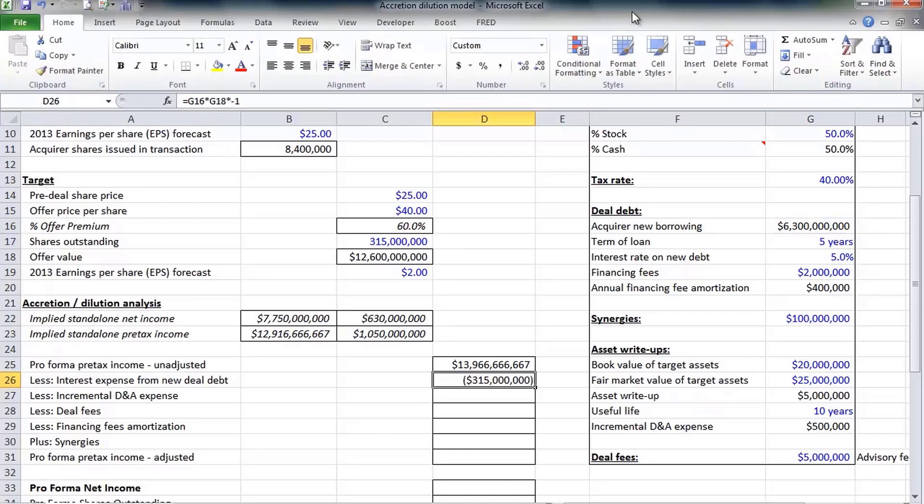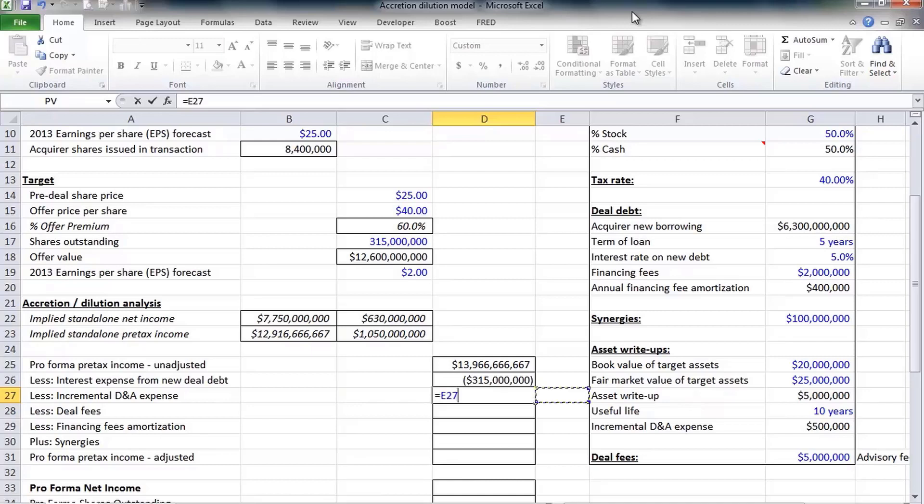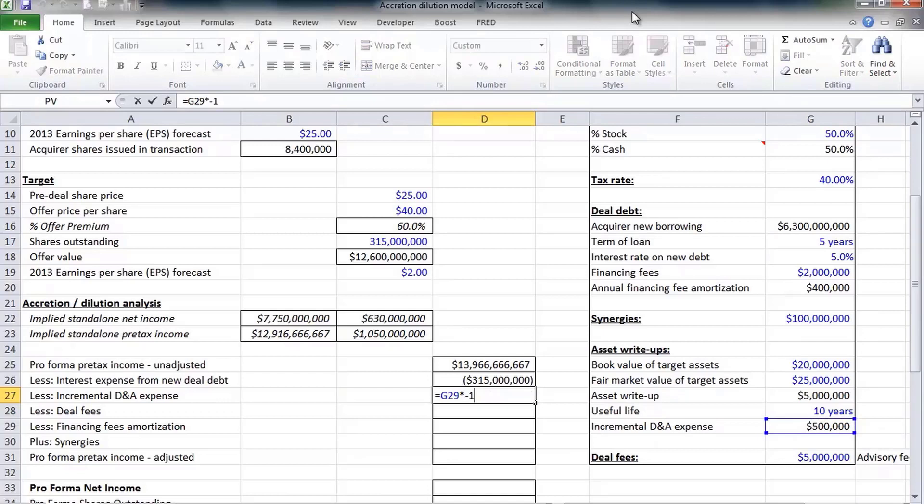Five percent on $6.3 billion a year is $315 million in additional interest expense. Our second adjustment, of course, is we're allowed to write up the assets of Motorola to their fair market value, but that write-up must depreciate and amortize over time.